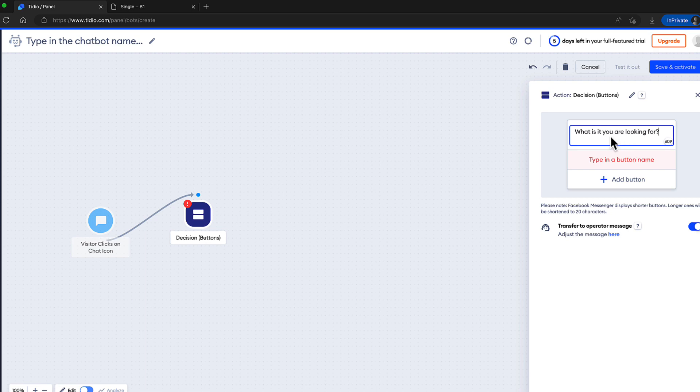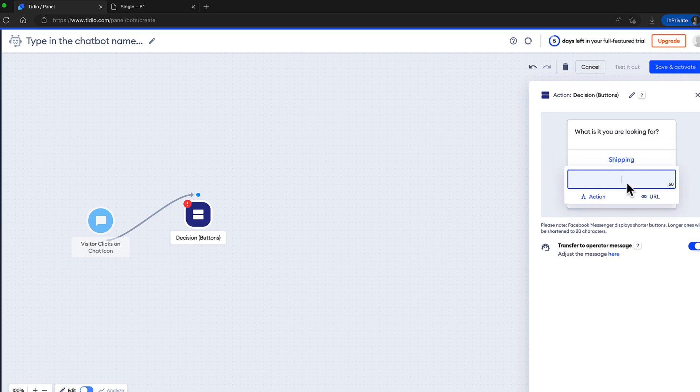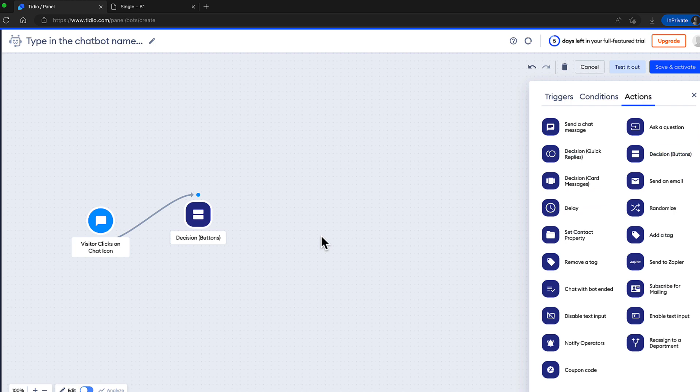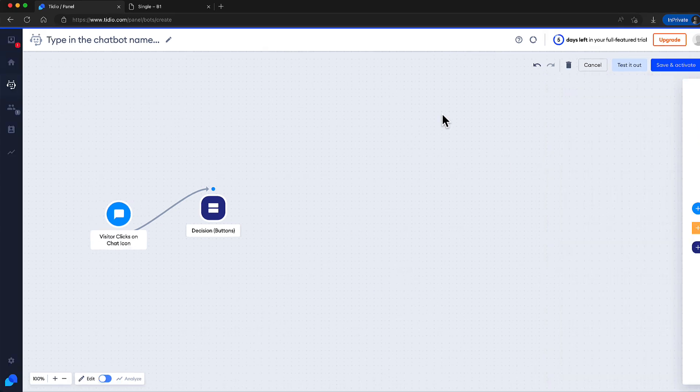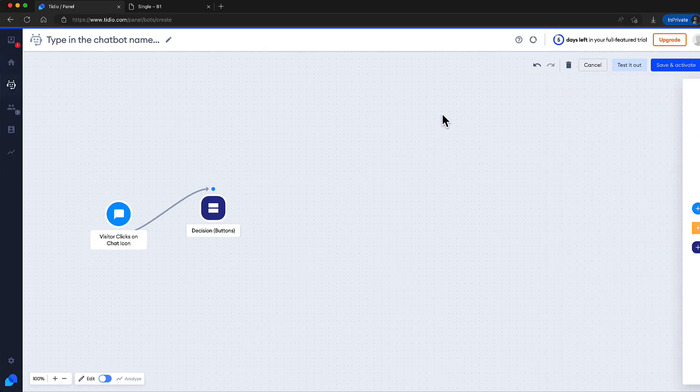Let's ask, what is it you're looking for? Now let's add a button name. Shipping. Another button. Tracking. Done. And now you can add other actions and conditions here and customize the chatbot as you like.